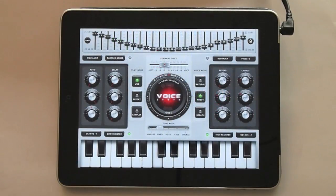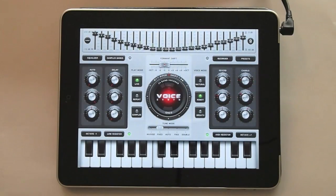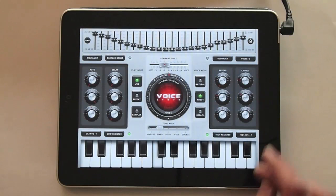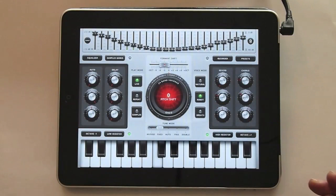Welcome to VoiceSynth, the voice synthesizer that you control live with your voice and the keyboard.